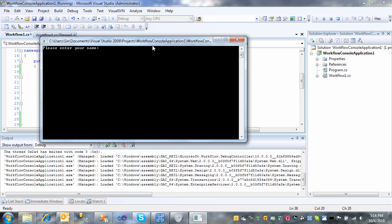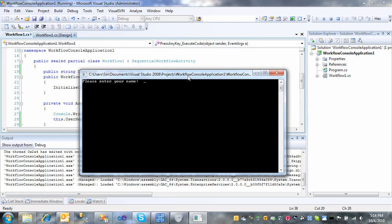So here's activity number one asking for the name. And so I'll type in Sin. Activity number two says, Welcome, Laurie Sinceyoko. And activity number three is waiting for me to press a key.